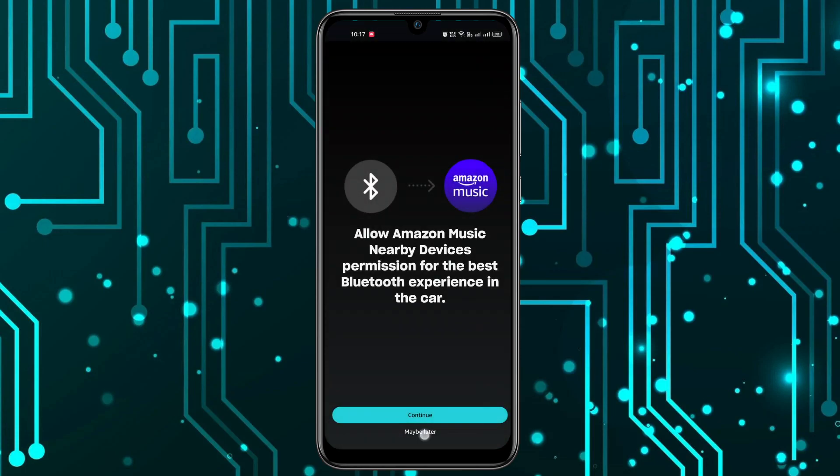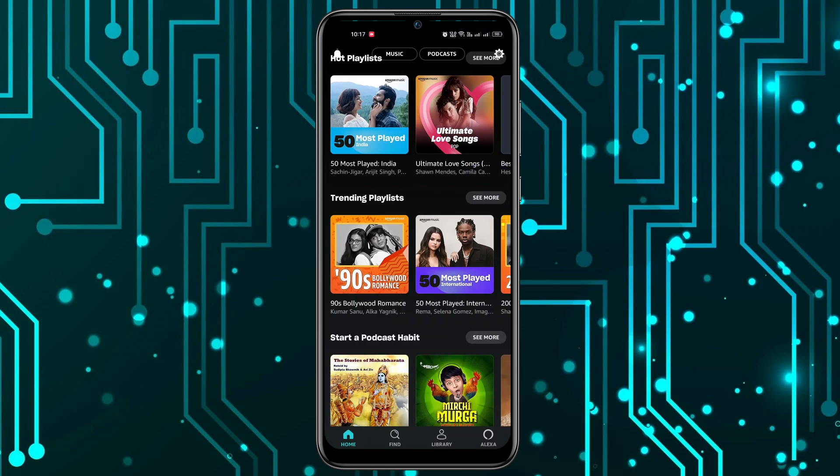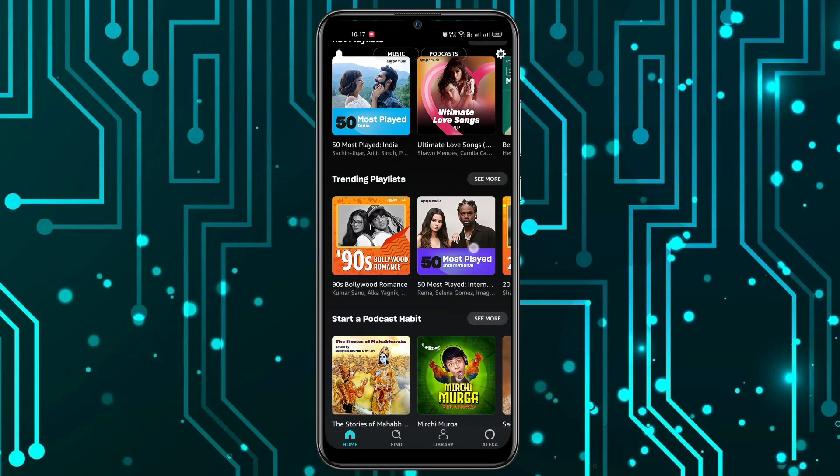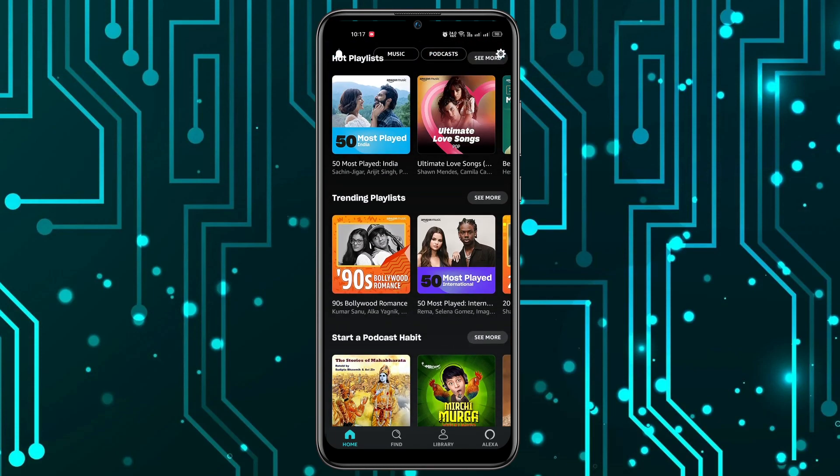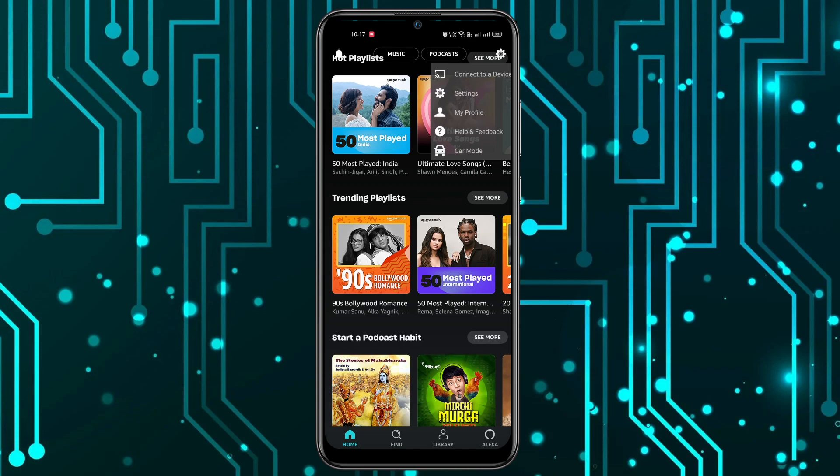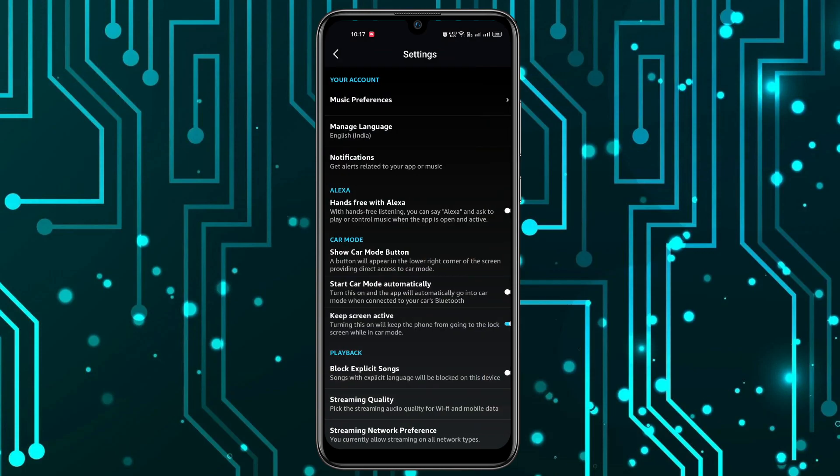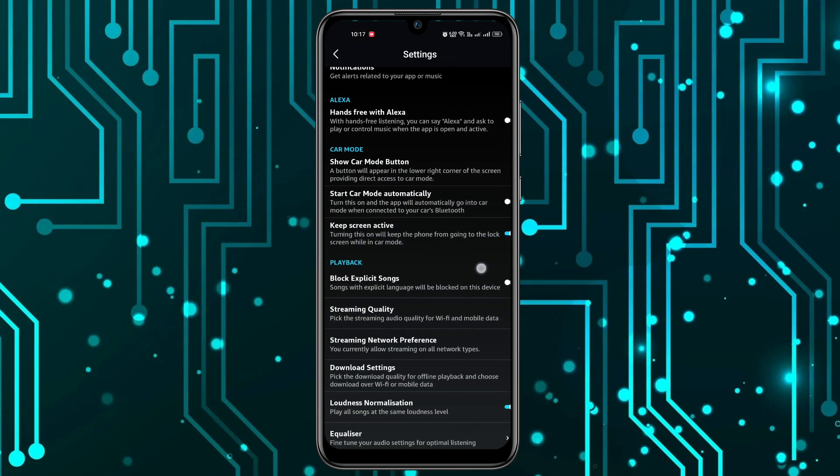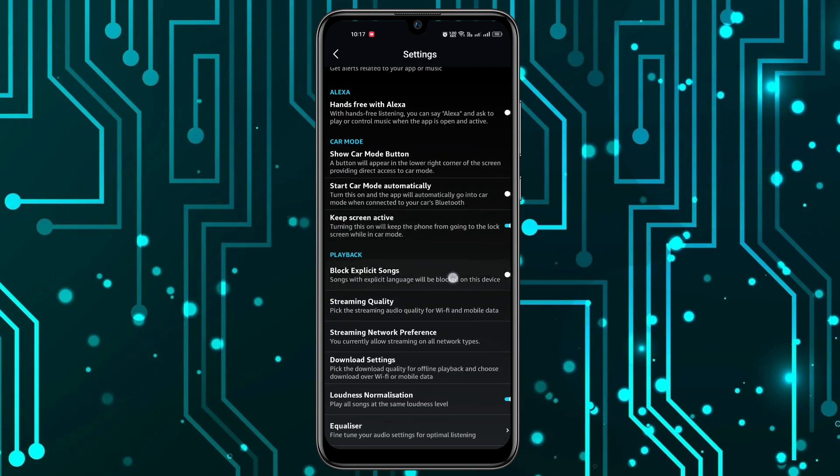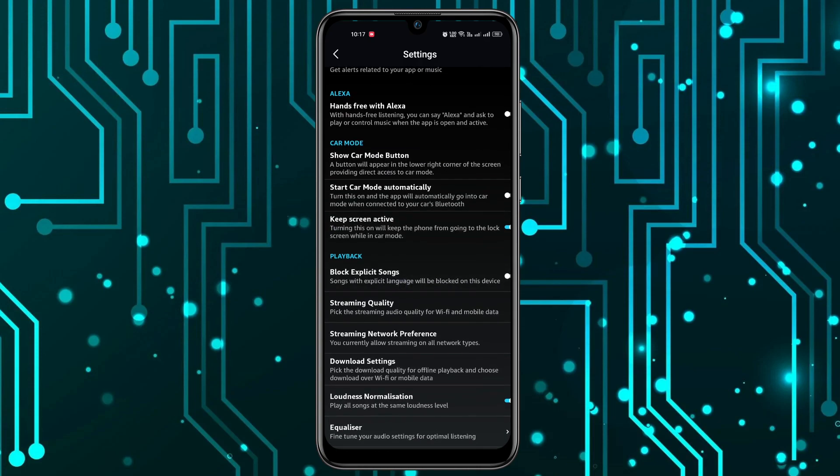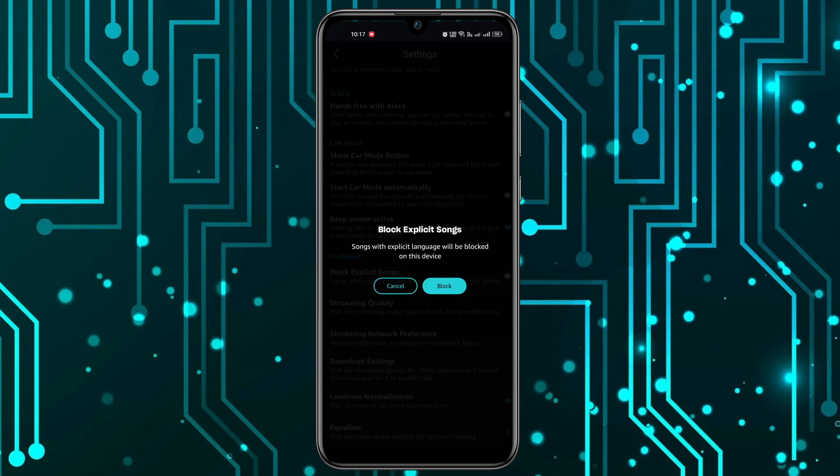on this maybe later and then once I'm in the home page what I can do is click on the settings icon at the top and then click on settings icon again. And now if you scroll down you can see this playback option. From here you can see the block explicit songs, you can turn it on